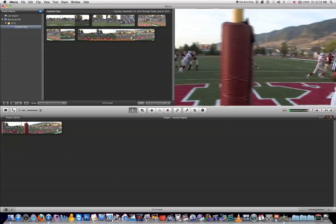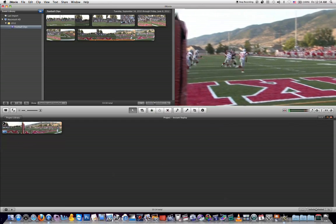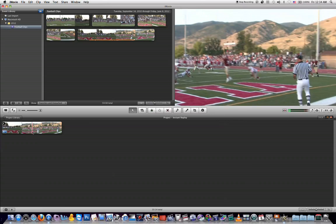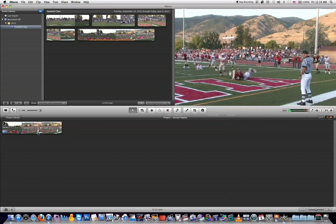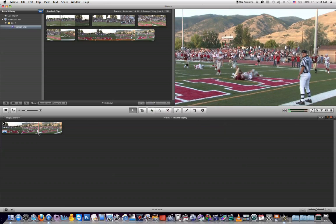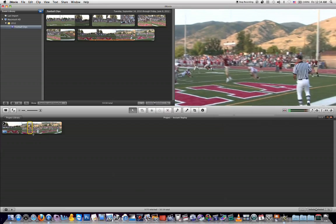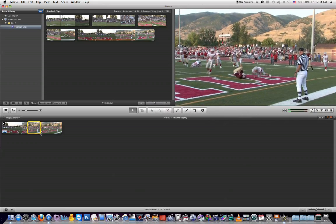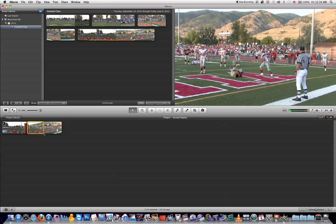So I've got this football clip here in my project timeline, and I want to view part of this clip as an instant replay, just like you would see if you were watching any sporting event on TV. So all I need to do is click and select just that part of the clip that I want to view back as an instant replay.